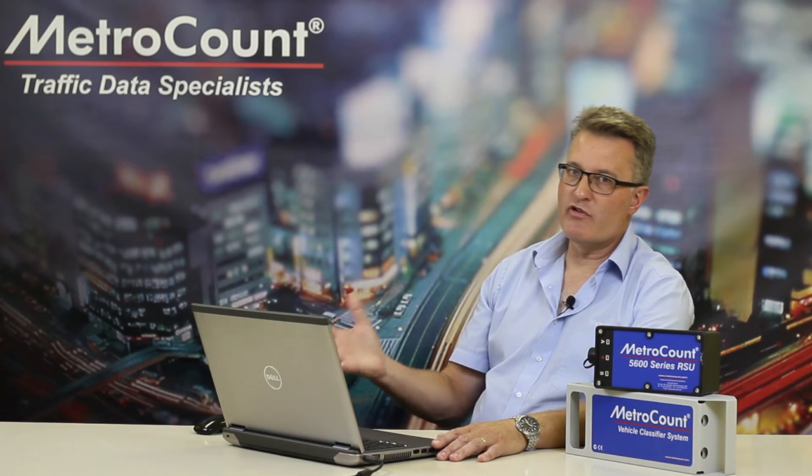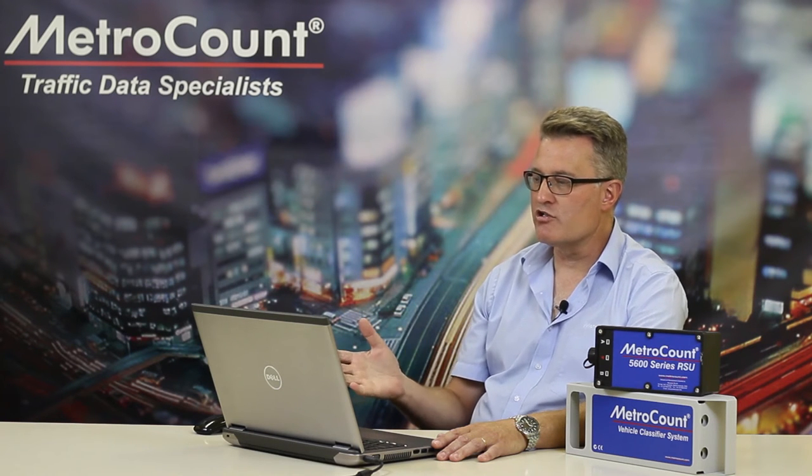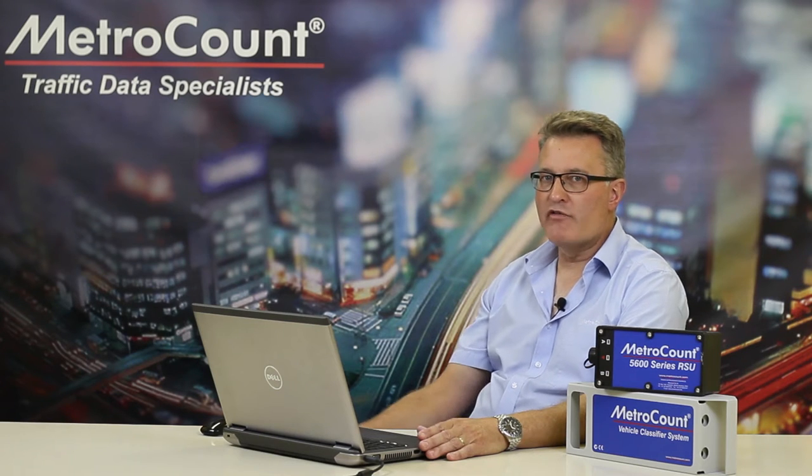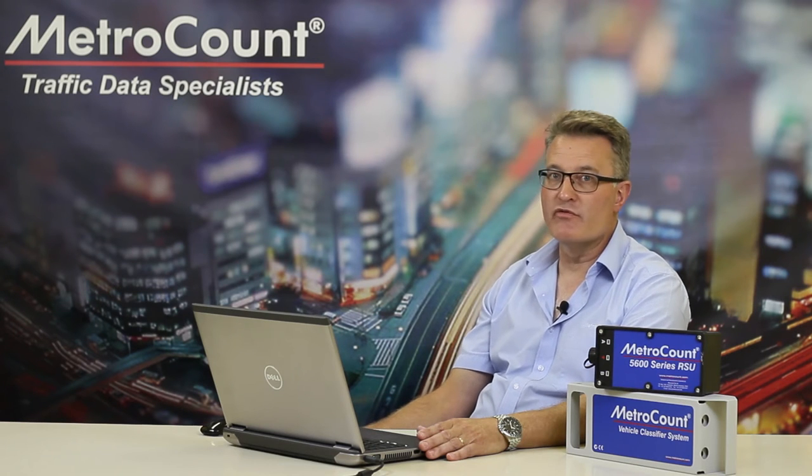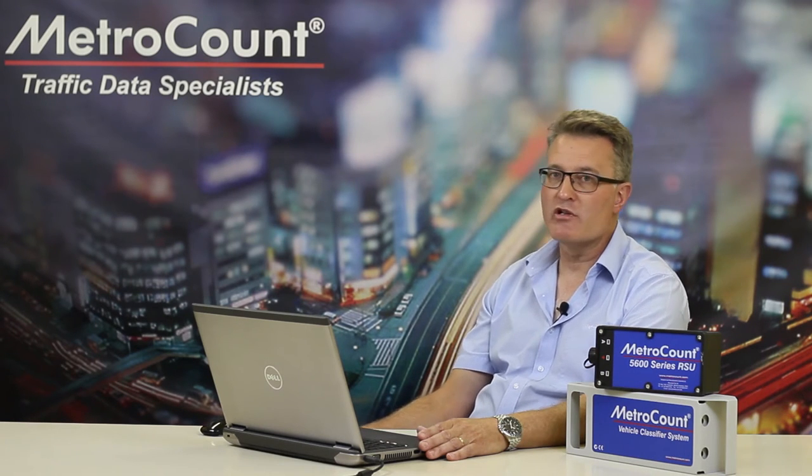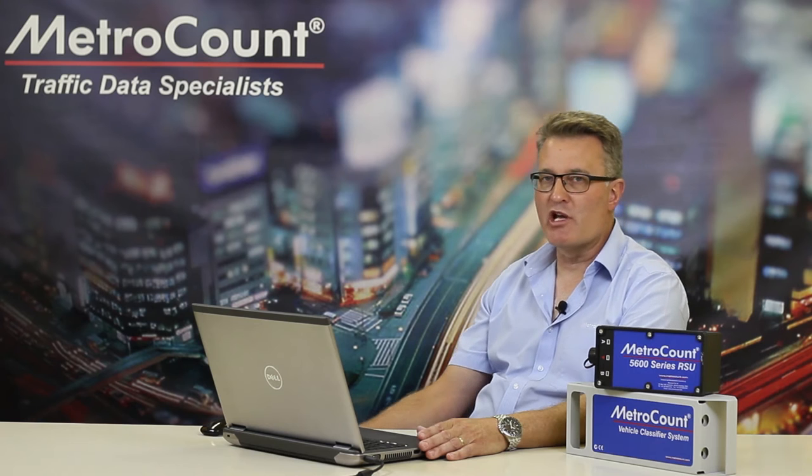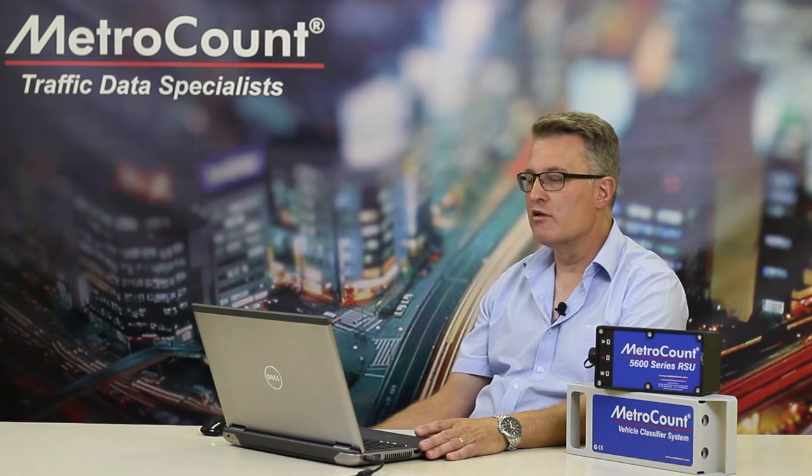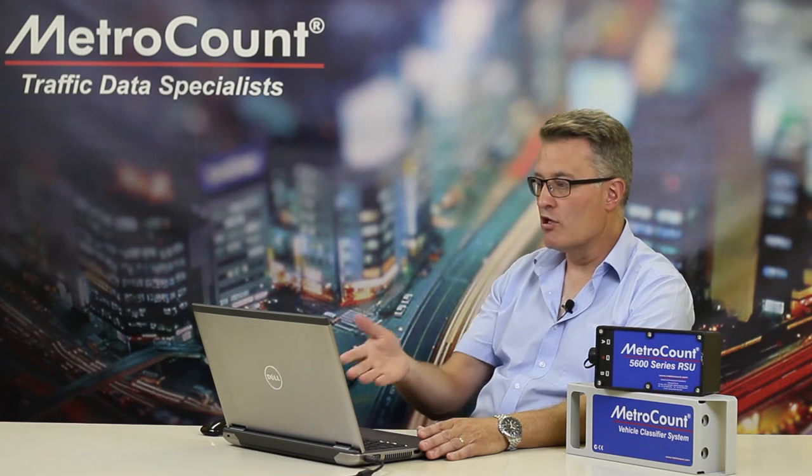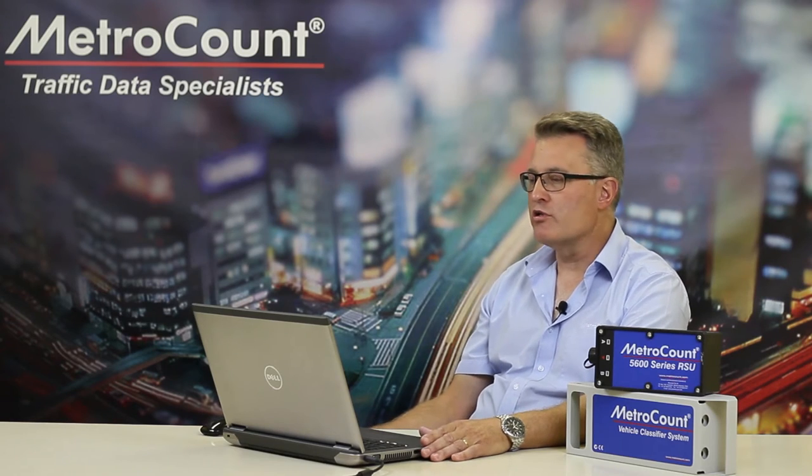So what the 85th percentile is essentially trying to measure is the mean plus one standard deviation, assuming that the speed distribution is statistically normal. The primary reason that the 85th percentile was chosen to represent speed instead of the mean plus one standard deviation simply comes down to the way that traffic data was collected years ago before the convenience of a modern computer.